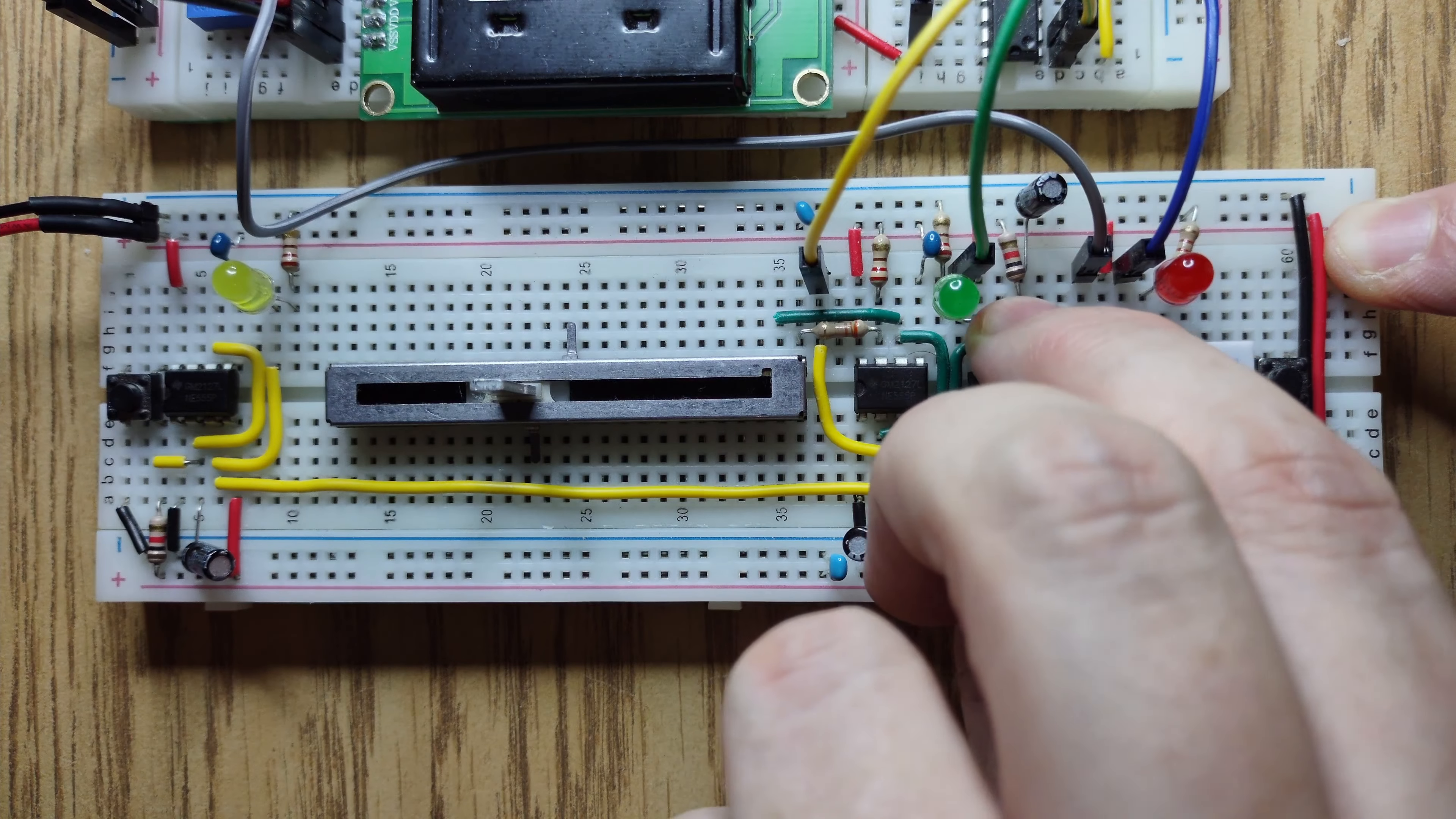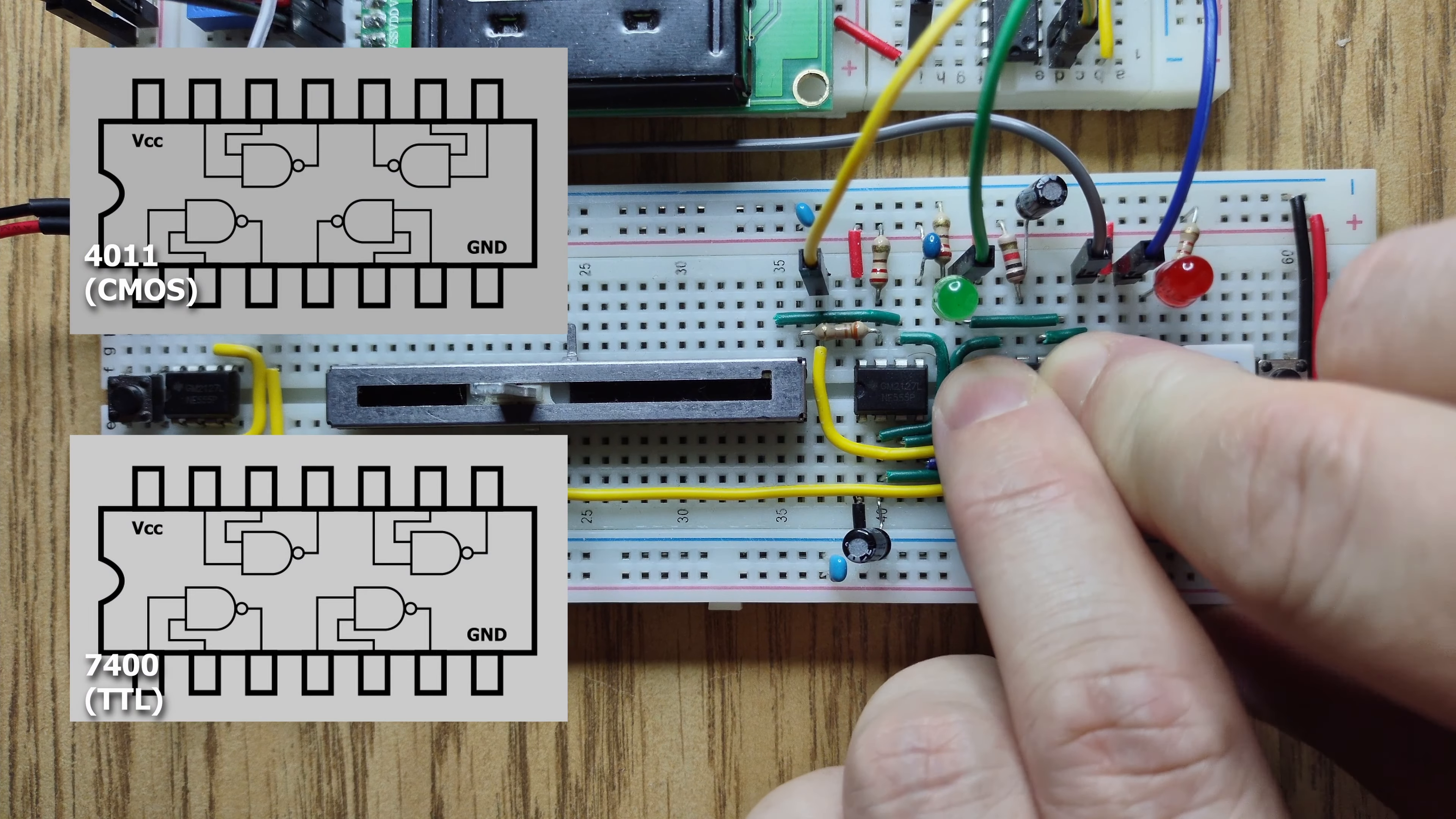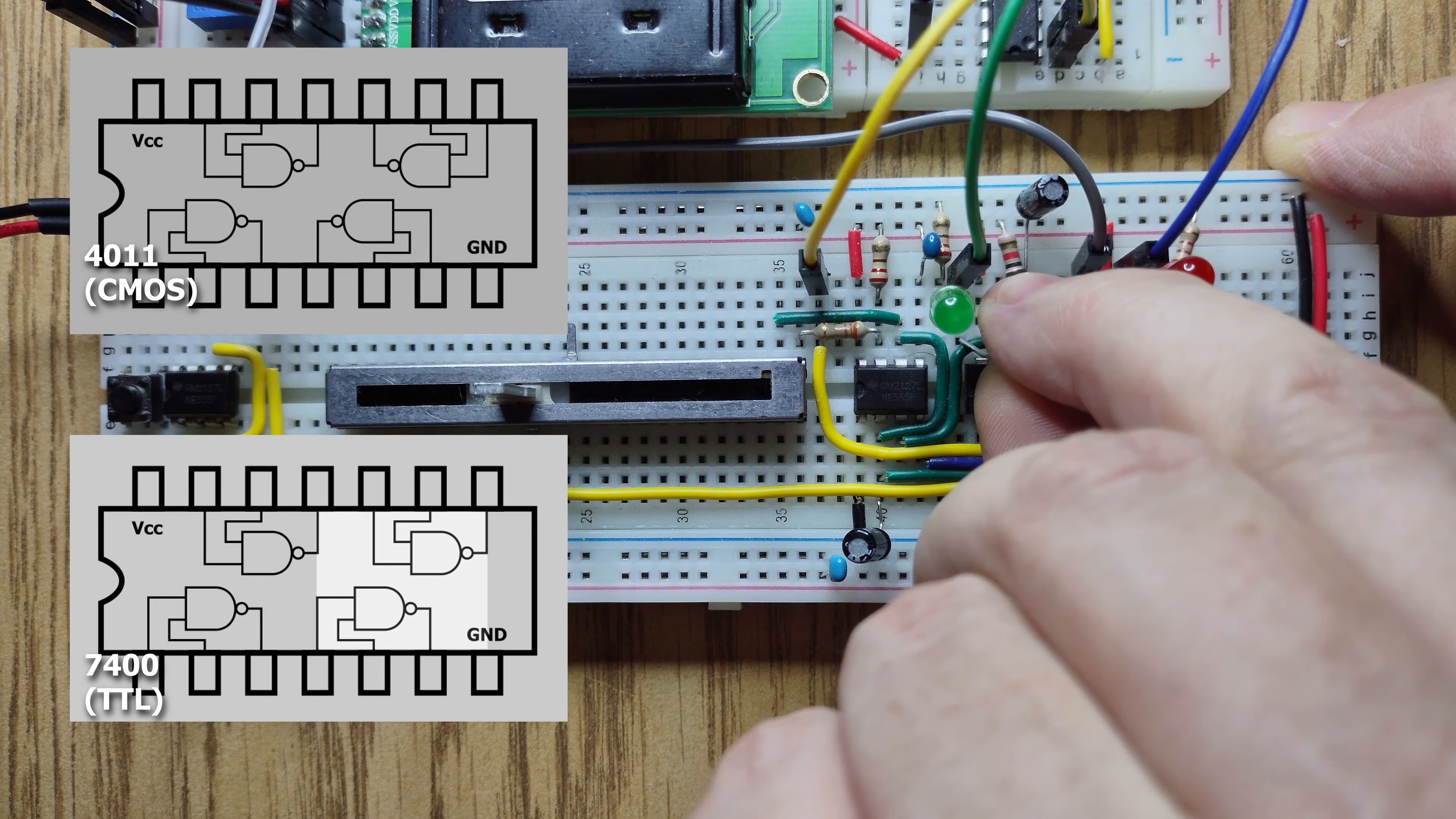So let's swap this CMOS quad NAND for a TTL one. Two of the gates are flipped around on the new chip, so some of these connections need to be fixed.